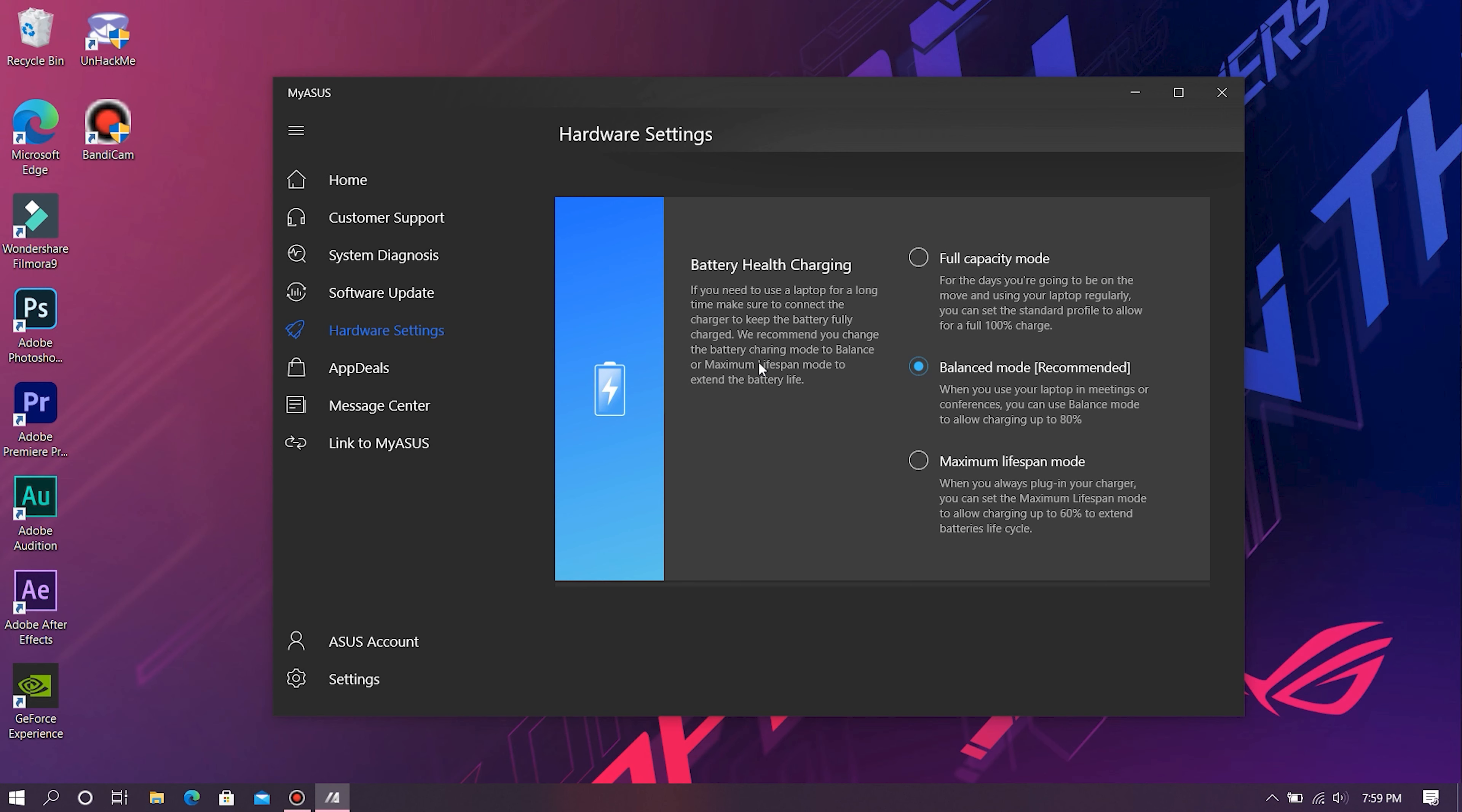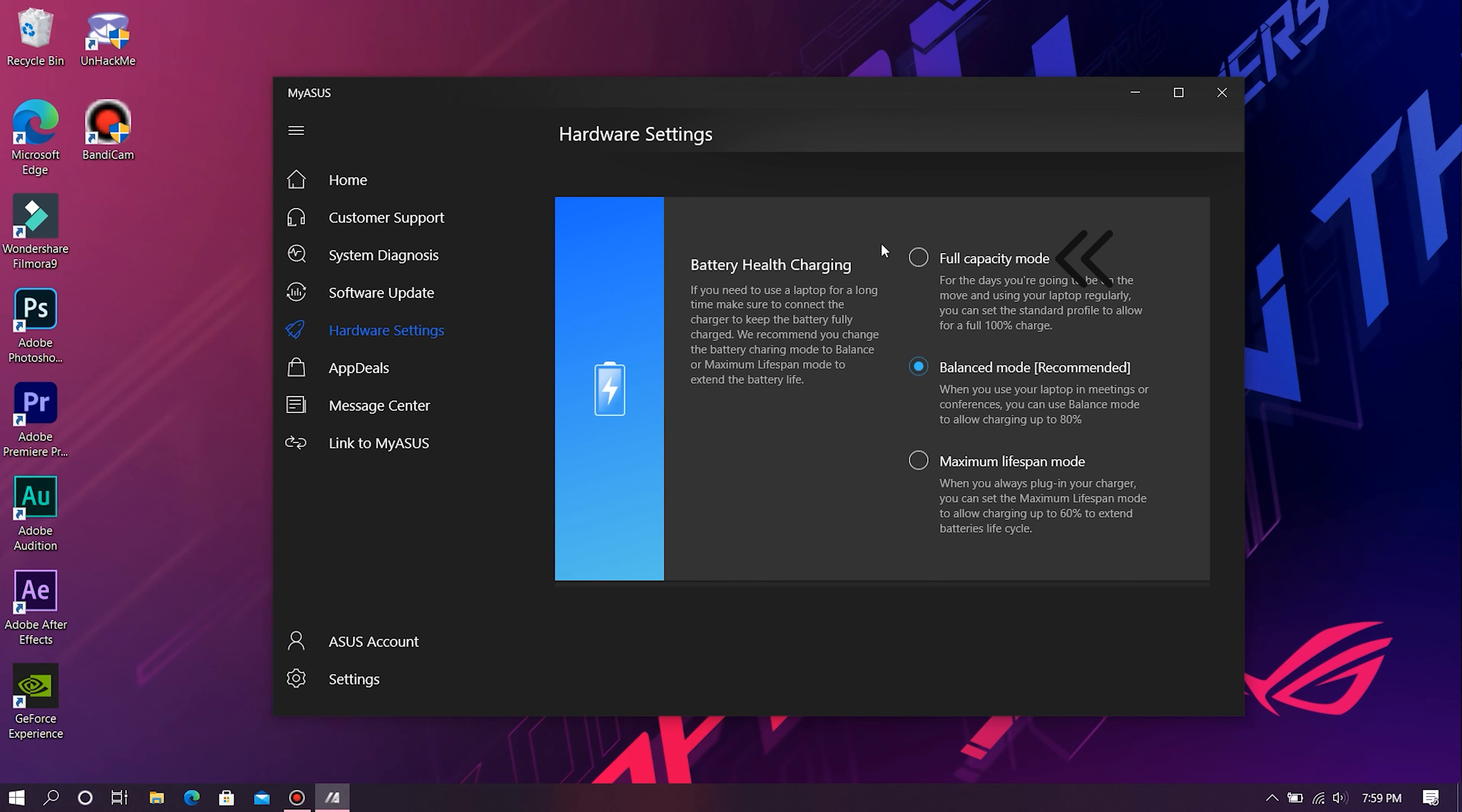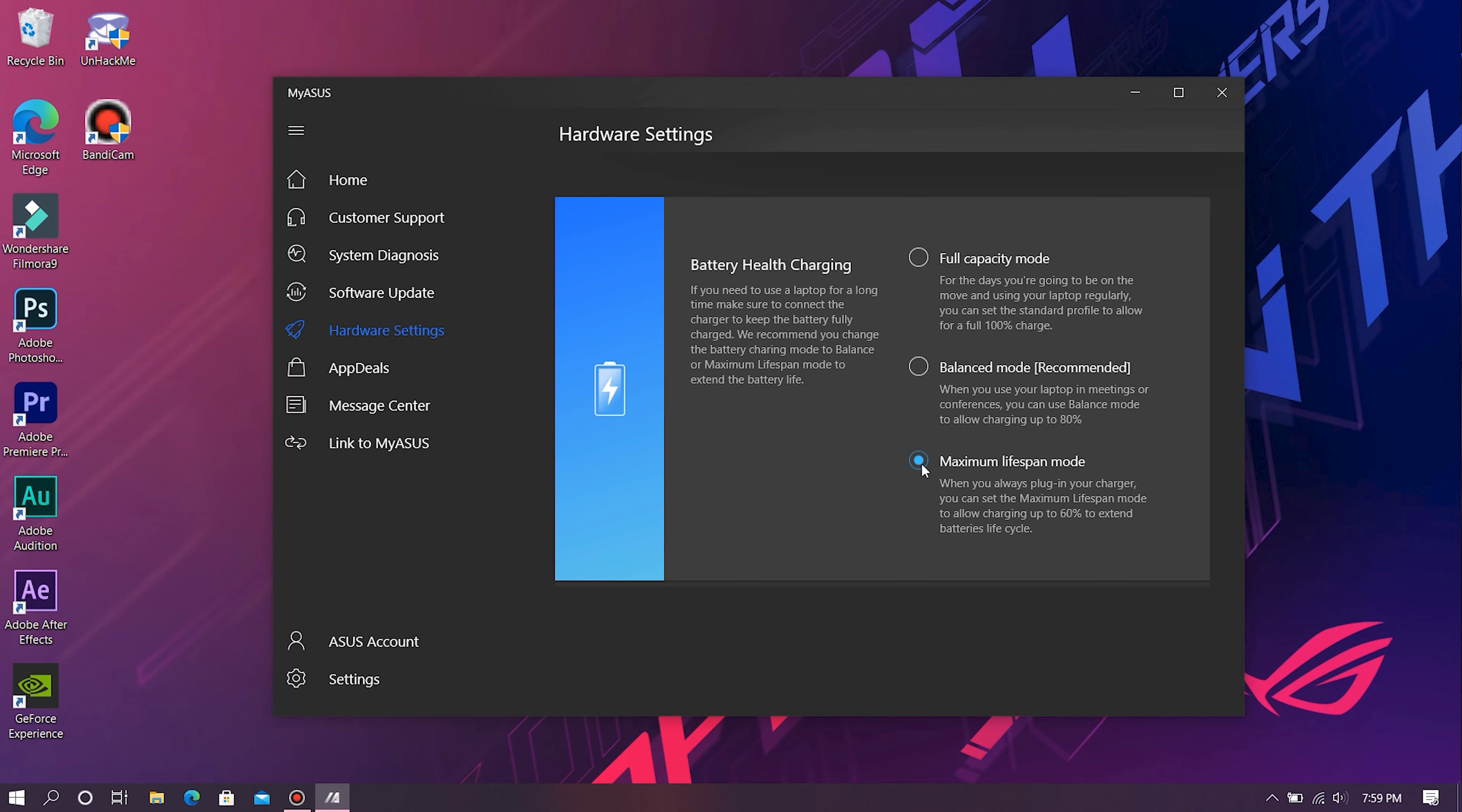Doing this elongates the lifespan of your battery. However, you also have two other modes in this app, namely Full Capacity Mode and Maximum Lifespan Mode. Full Capacity Mode allows you to charge your laptop's battery to 100%, thereby allowing you to use it for long periods of time without needing to recharge.